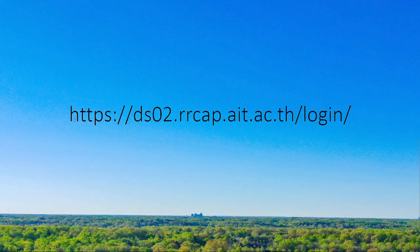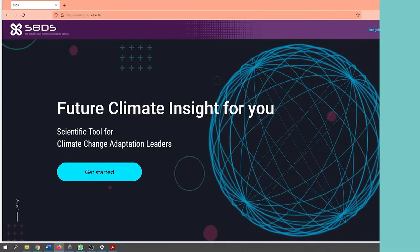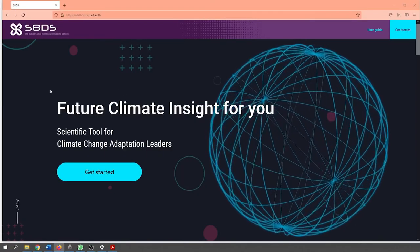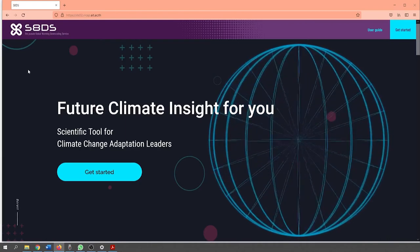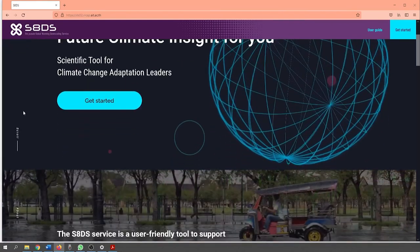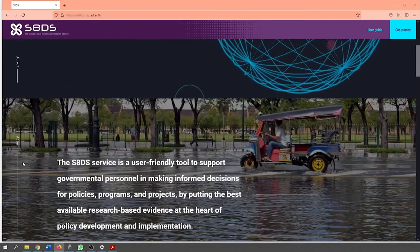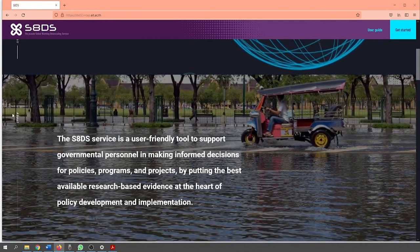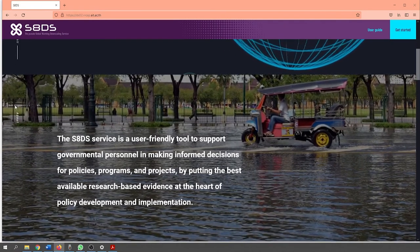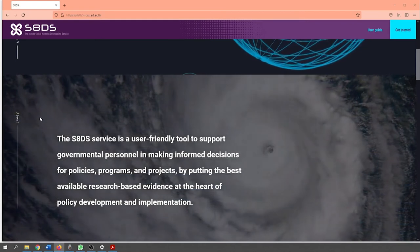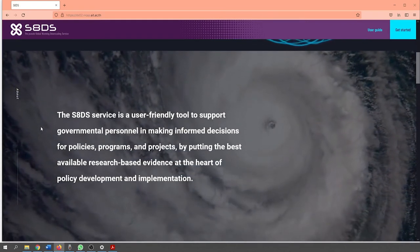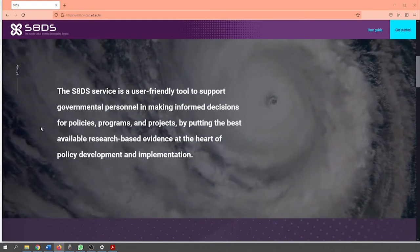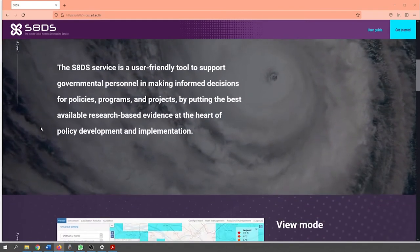First and foremost, the downscaler can be accessed through the following hyperlink. Now you can see the revamped layout of the S8 Downscaler tool. As you can see on the landing page, there are several pieces of information organized into sections which are listed vertically on the left. These include an introduction to new users of the S8 Downscaler and the three main modes of use.